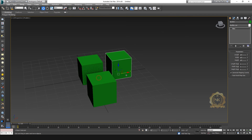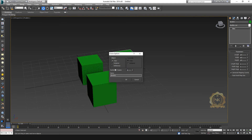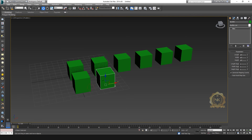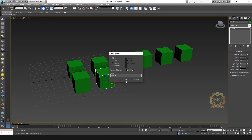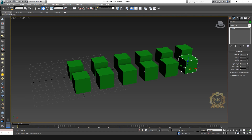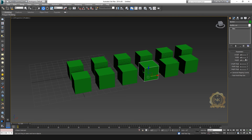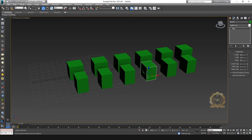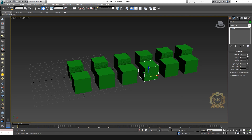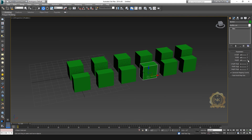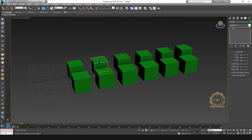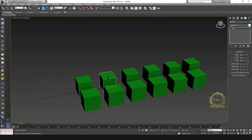Select copy with a number of copies set to 5 — you can copy multiple objects at once. Now select instance with number of copies set to 5. This is instance and this is copy. With instance, all objects share the same properties — change one and all of them change. With copy, only the selected box changes; the others remain unaffected.